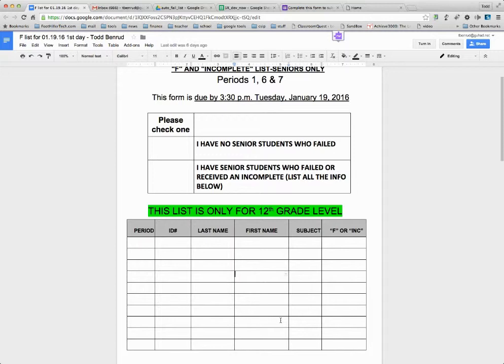The district decided that wasn't the best way to do it. Let's go ahead and get a Google Doc. So they made it a Google Doc, which was nice because now teachers don't have to print paper and walk things down.